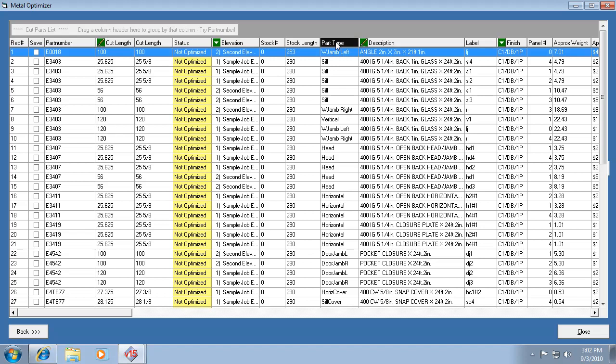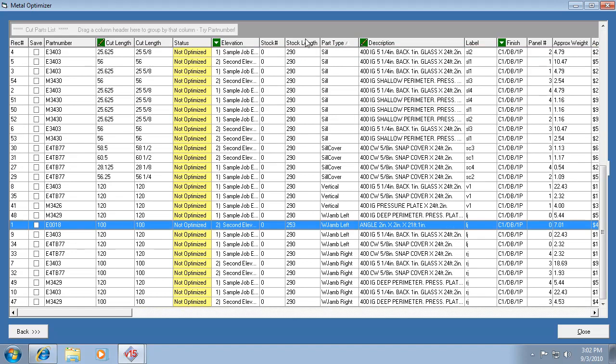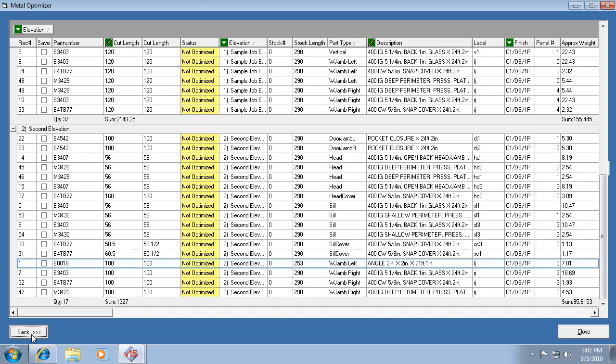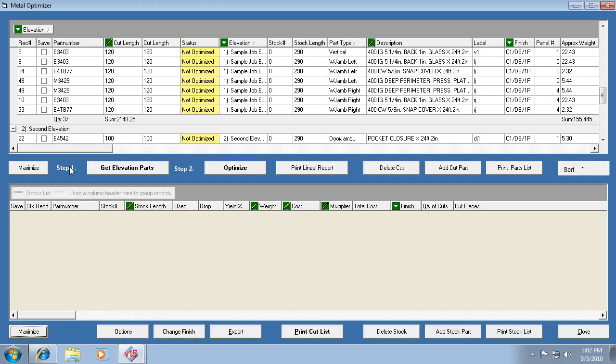Remember you can sort it by a part type, you can sort it by anything by clicking up here, and you can also drag things up into this area to help kind of sub-categorize the list. Now one of the cool things about this window, let's go back to the smaller size,